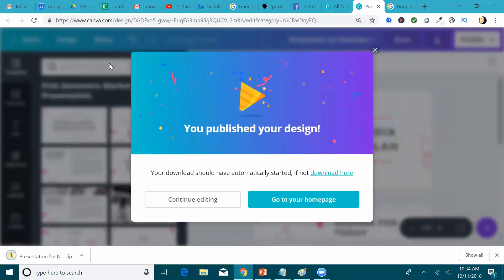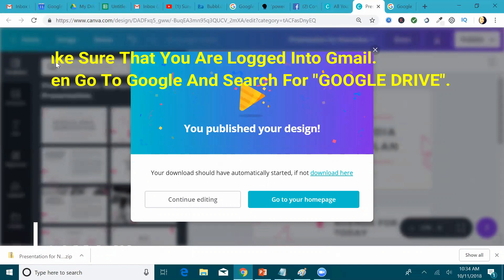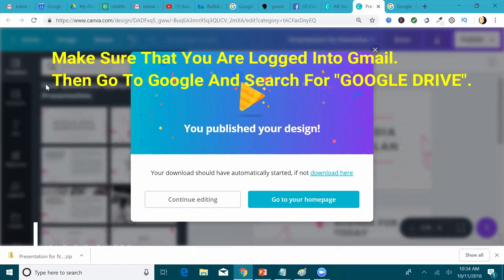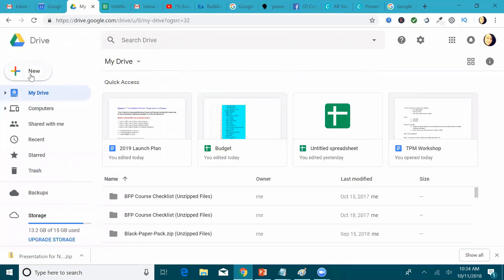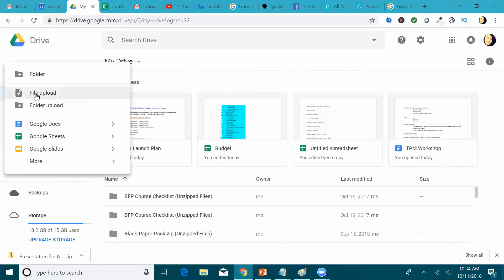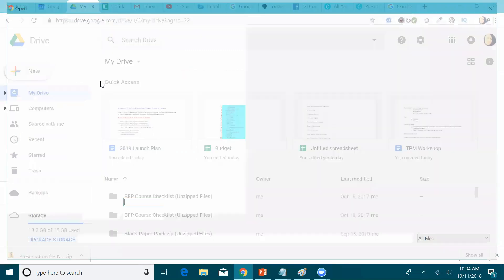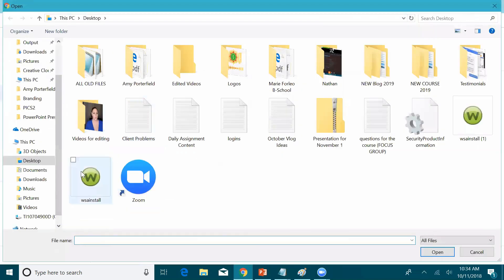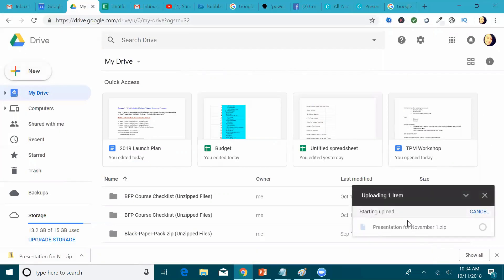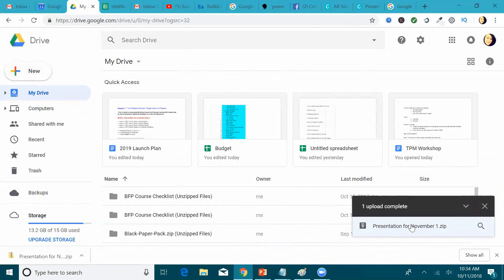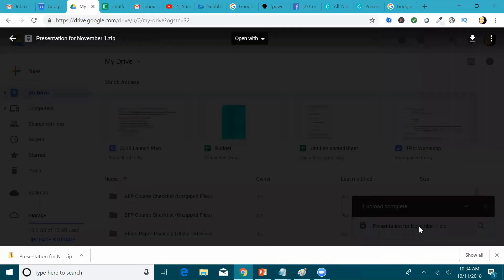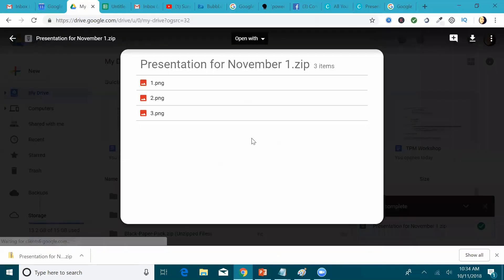So now what we're going to do is we're going to open up Gmail, and we're going to go to the right here. So when you get into Google Drive, you click on New, File Upload, and then you're going to choose the folder for the presentation. Just click Open, and that will instantly install it in there. And then what you do is you click on the presentation for November, the zip file.